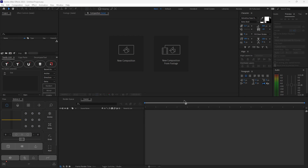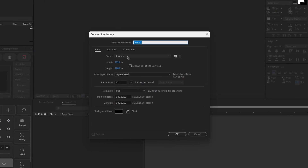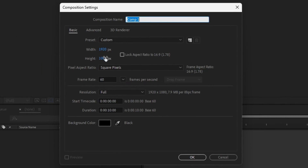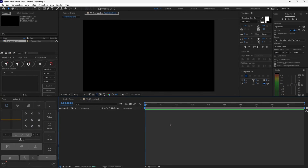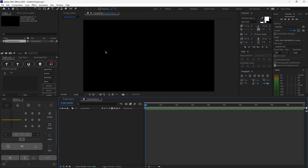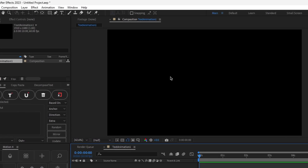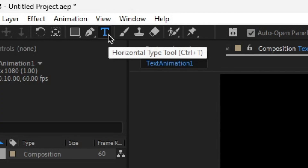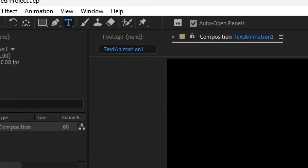Now that we're in After Effects, let's start off by creating a new composition. Set your width to 1920, height to 1080, frame rate to 60, duration 10 seconds, and name it anything you would like — I'm going to name it Text Animation 1. Click OK. Now that we have our composition, let's create a new text layer. You can do that by hitting Control-T or clicking the Text tool at the top, then click the empty area of your preview screen and type any text you would like.